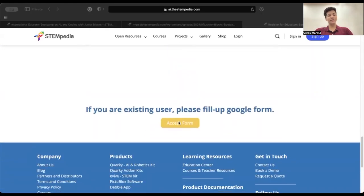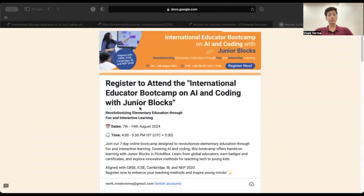If you already have an account on the ai.d Stempedia website, kindly fill out the Google Form and get yourself registered for the bootcamp. The Google Form is quite simple and straightforward — it will only take you two minutes to register.